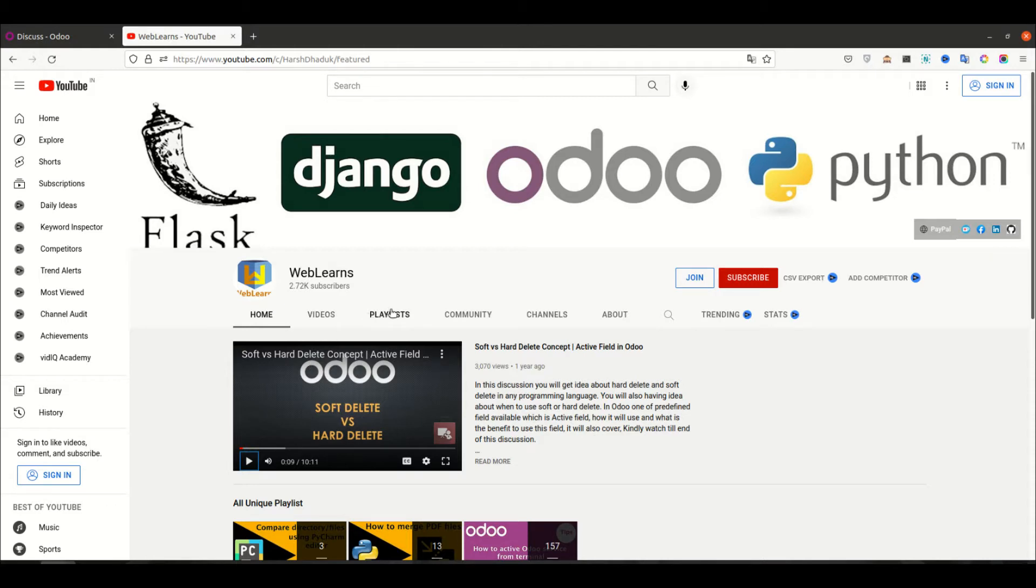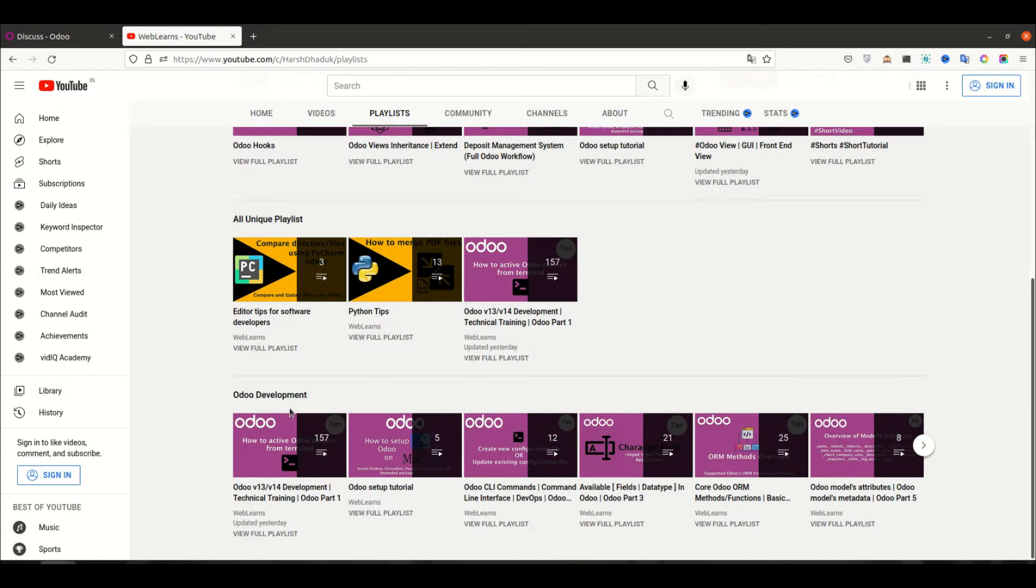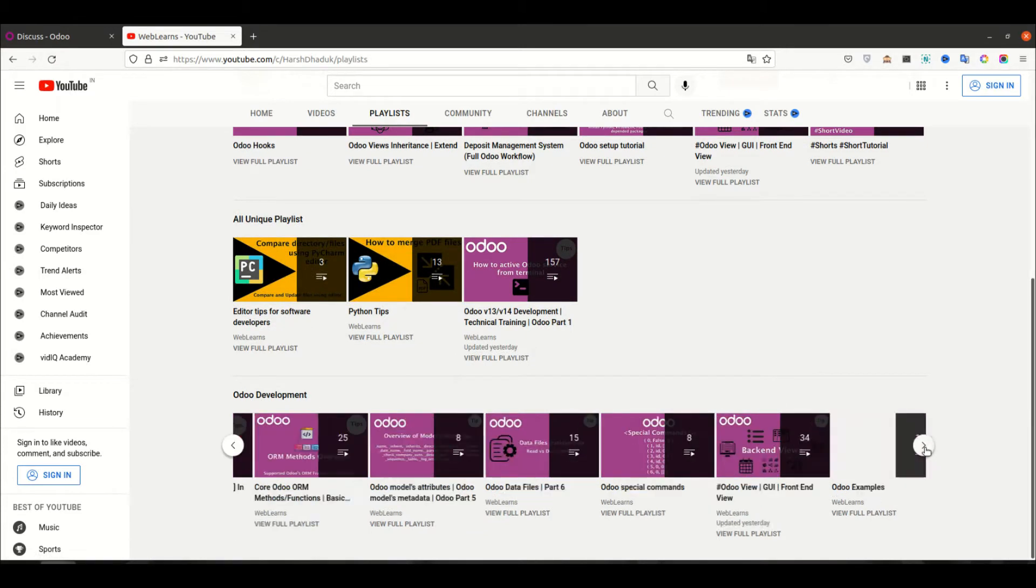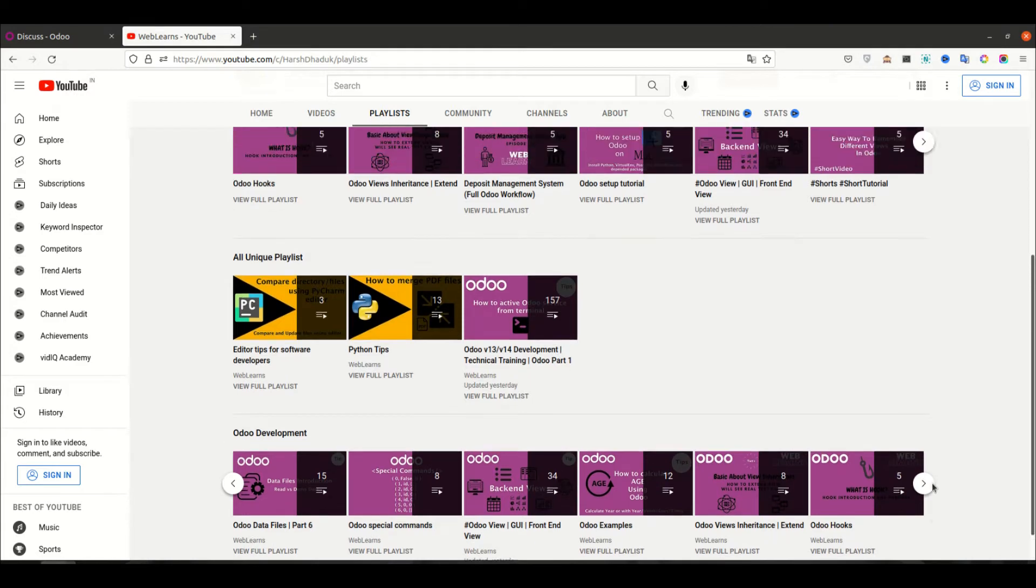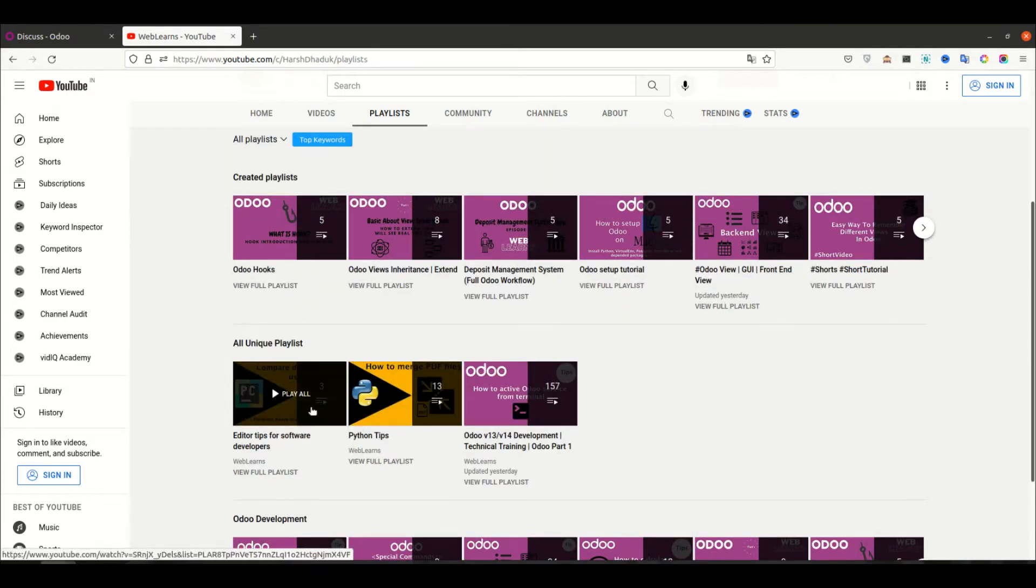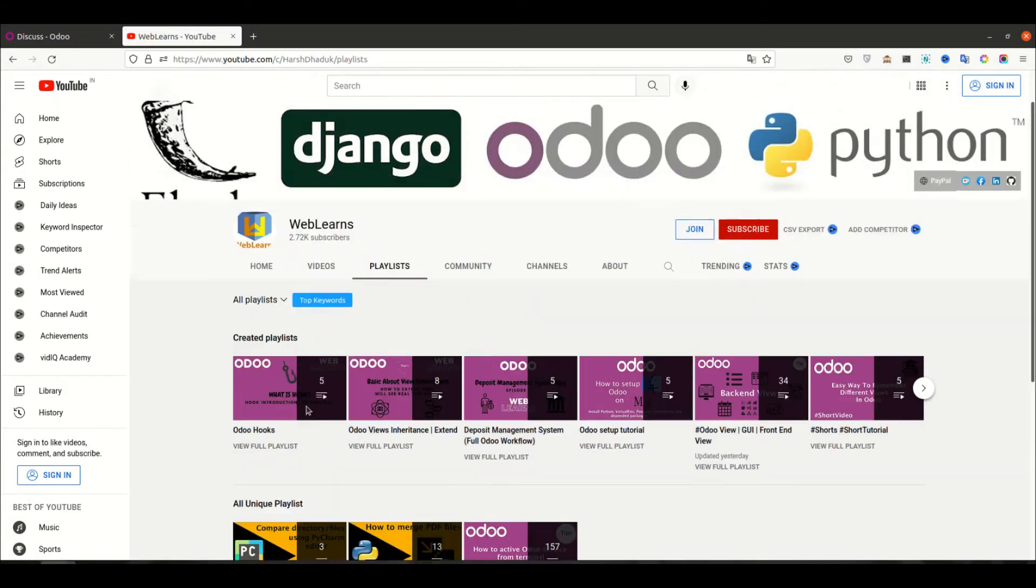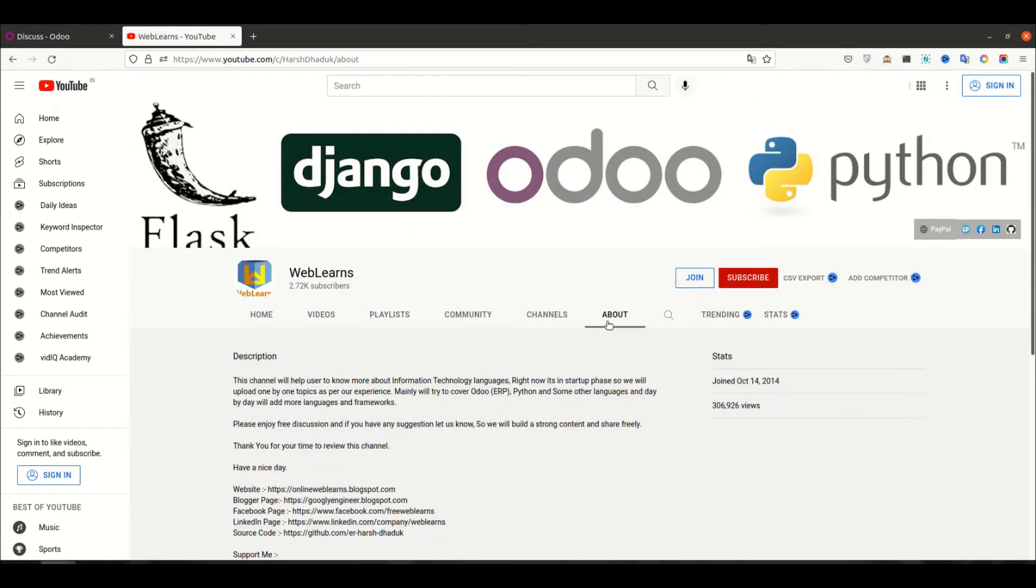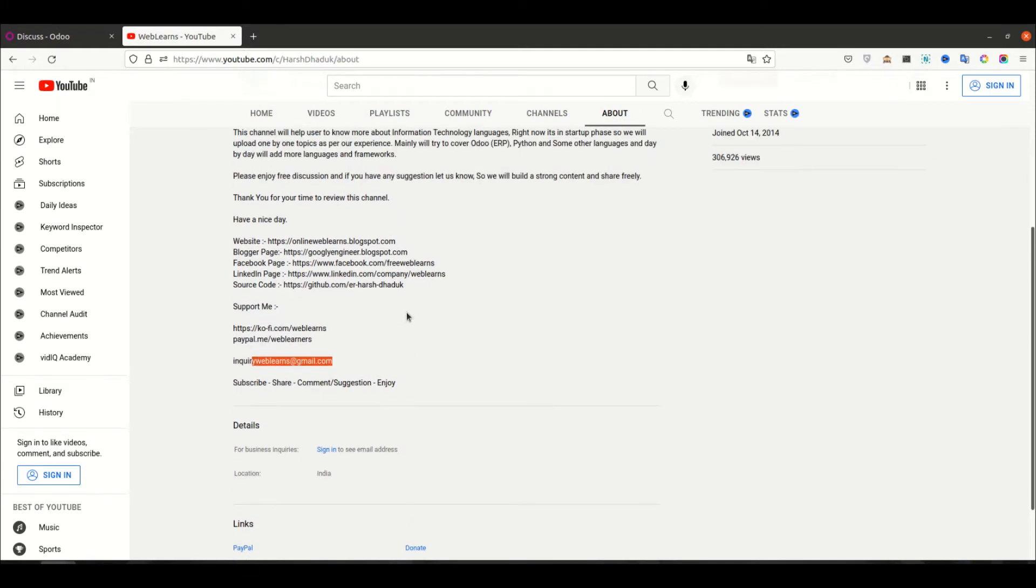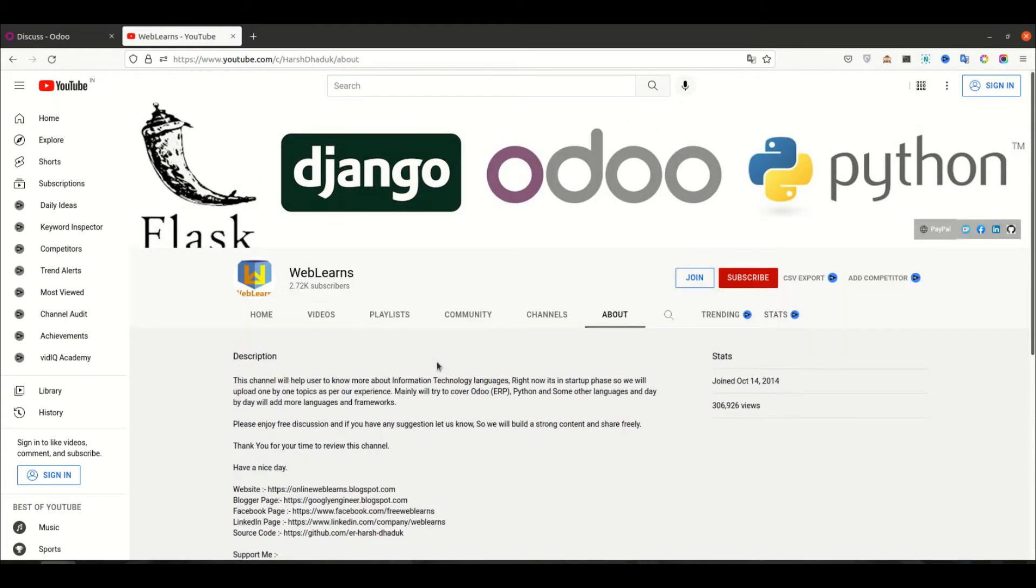If you want to learn more about Odoo, you can visit the playlist. Under the playlist you can see Odoo development playlist available with different topics and real test cases. Apart from this, you can see Python-related tips and editor-related tips. If you need any support related to Odoo, you can visit the about page and send your query to this email address. Source code is also available on GitHub and we have some social media pages you can follow to get the latest notifications.